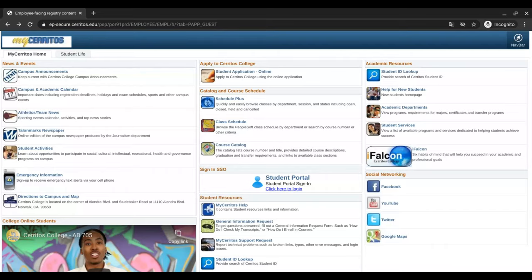Welcome, new or returning students. If you have been with Cerritos College before, you might have noticed that in order to log into your MyCerritos, it might look a little different than before.